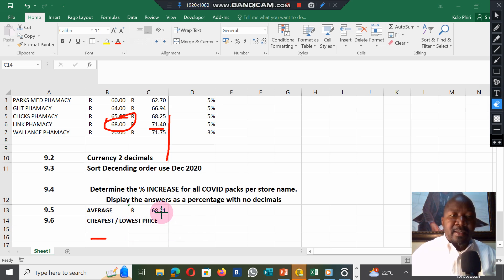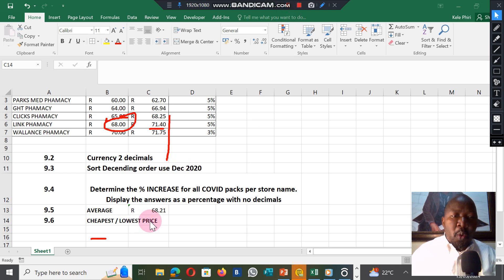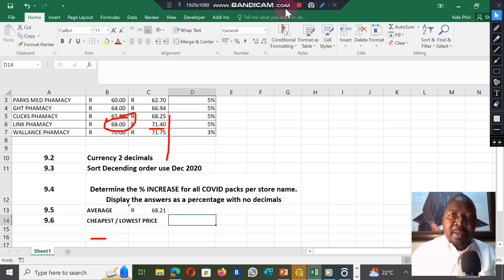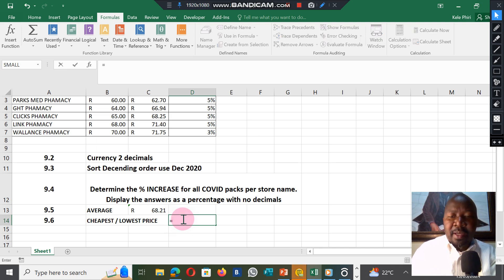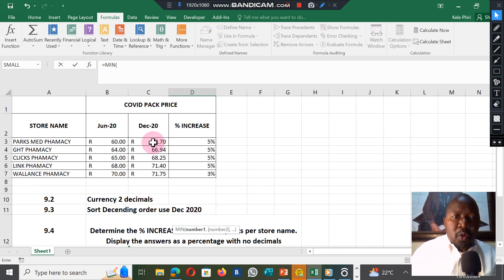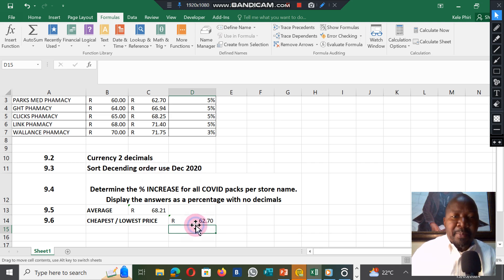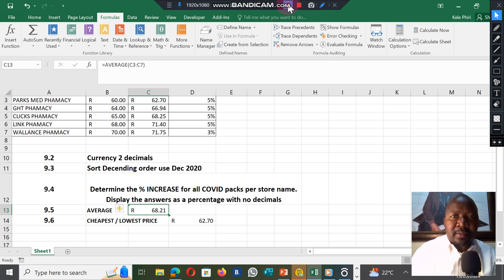Question 9.6 is the cheapest — the cheapest means the lowest. In the question paper they say cheapest but in terms of formulas it means lowest. Select the area where you want the answer to be. They are looking for the cheapest, lowest, or minimum, so we use the formula MIN. Put equal sign, type MIN, open bracket, select the whole area under the December column, close the bracket, and press Enter. It gives you the minimum, which is R62.70.